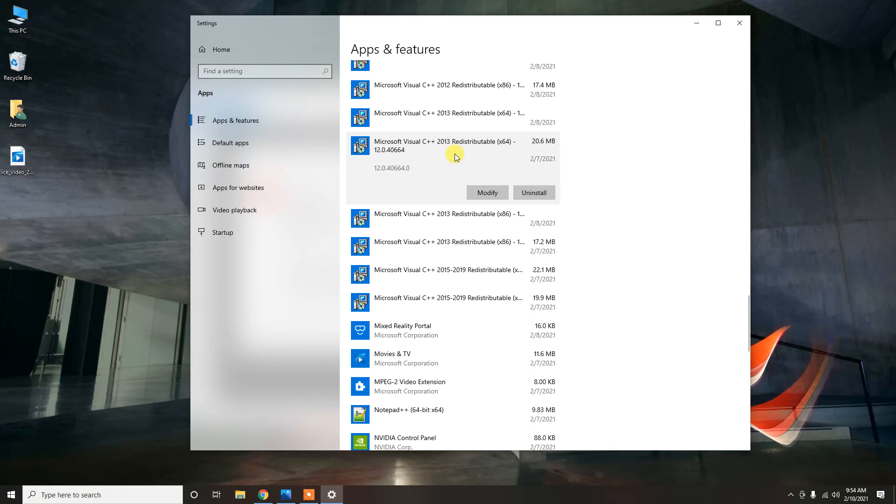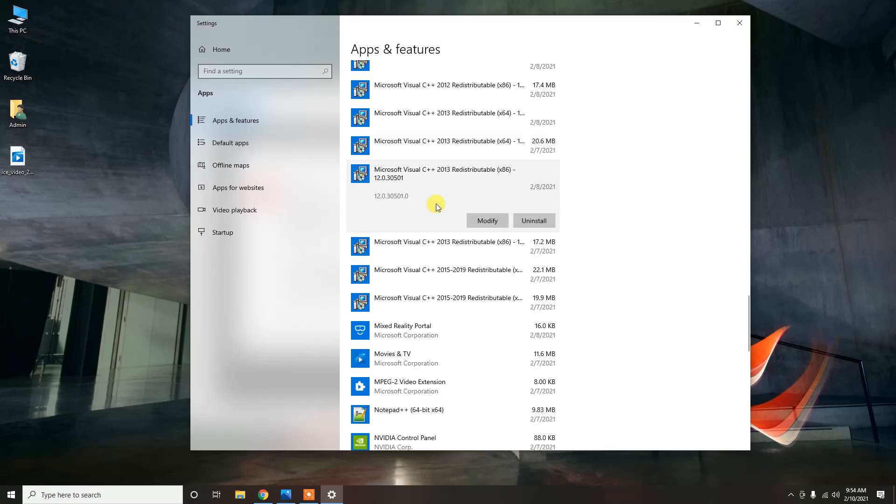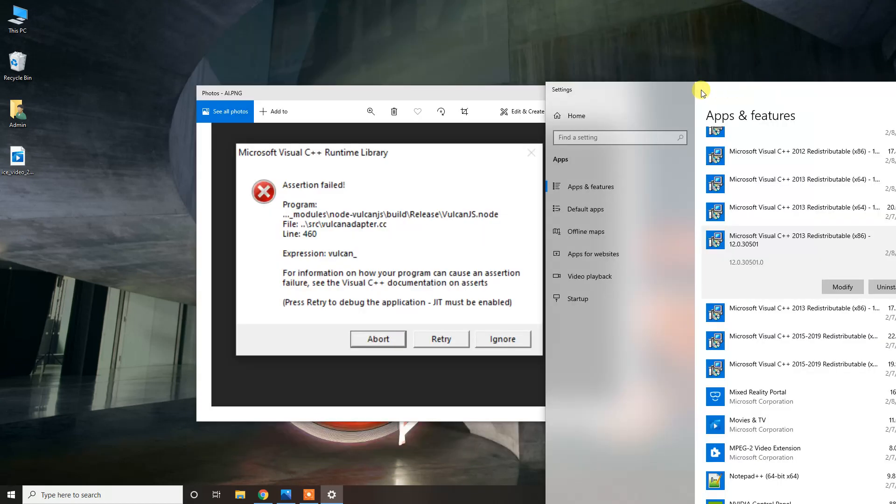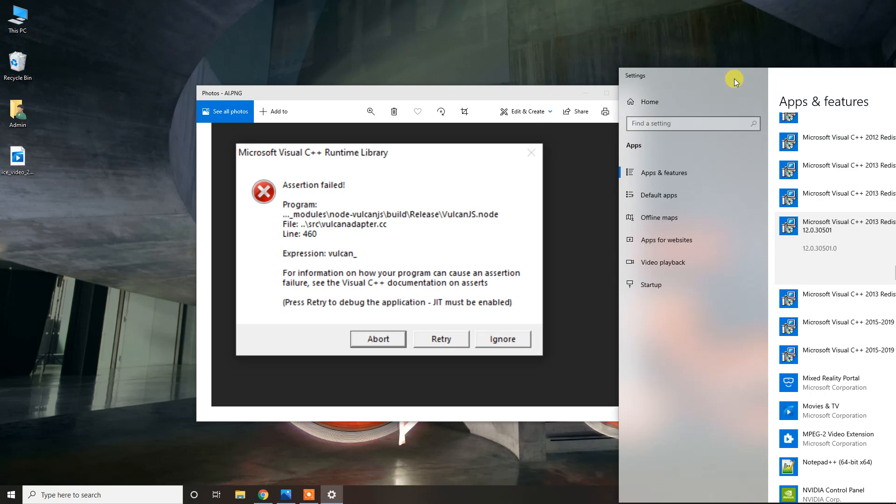The problem continued. There's a 64-bit and x86 version, so I also installed that one, and that didn't fix it either. It looks like the application might be using more than one library.